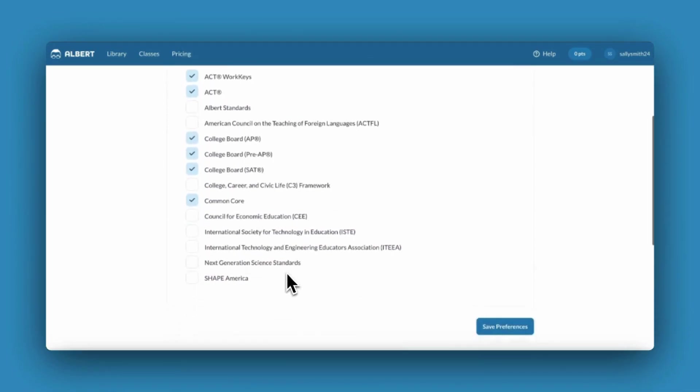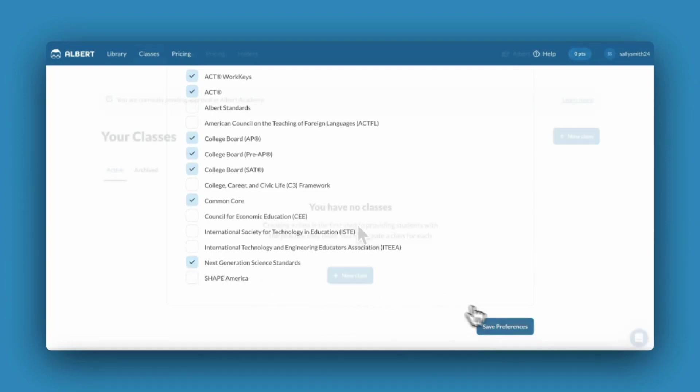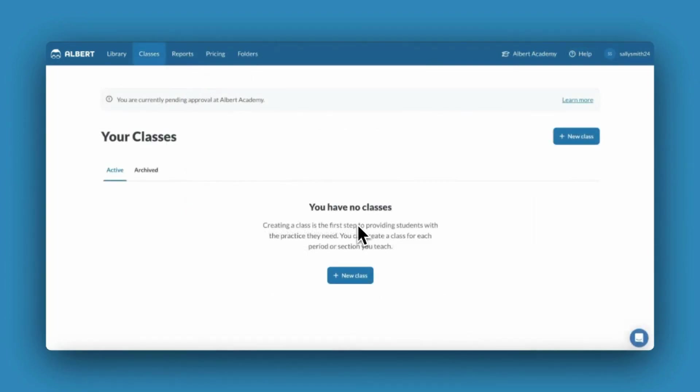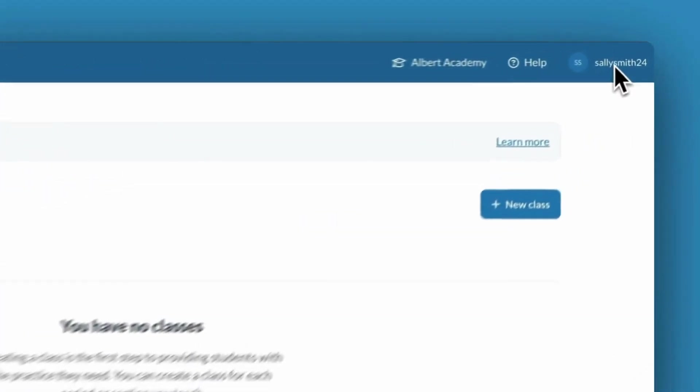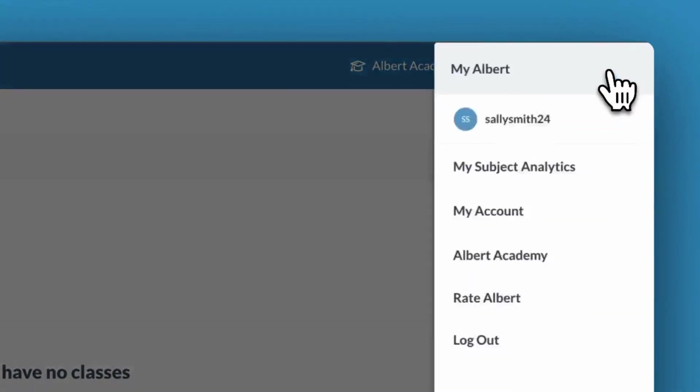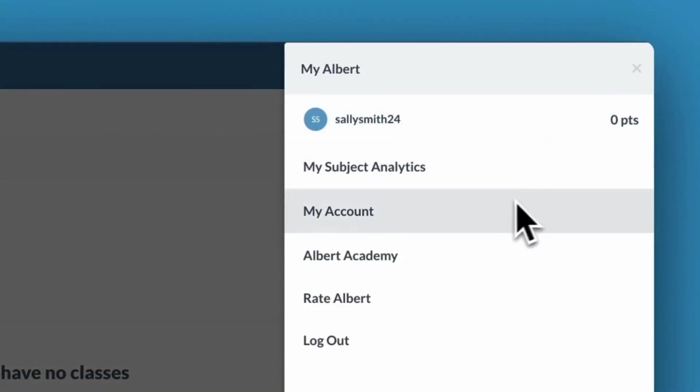This will automatically filter out standards from states and national publishers that don't align to your needs. You can edit your content preferences at any time from the My Account tab.